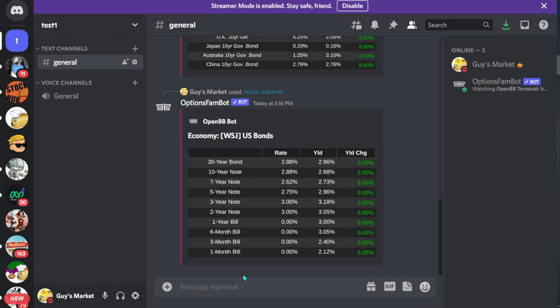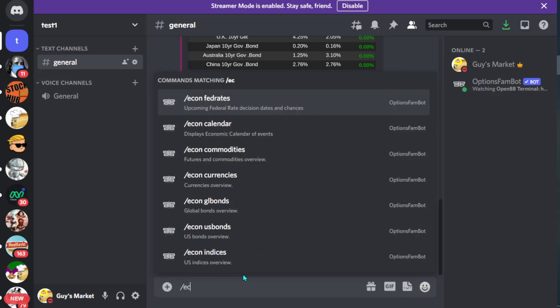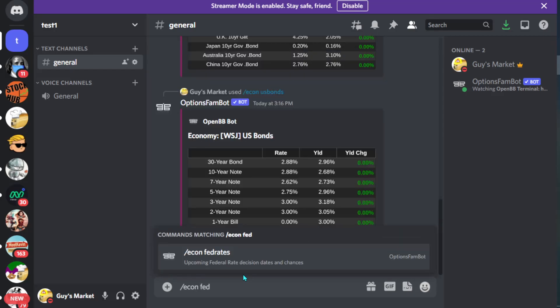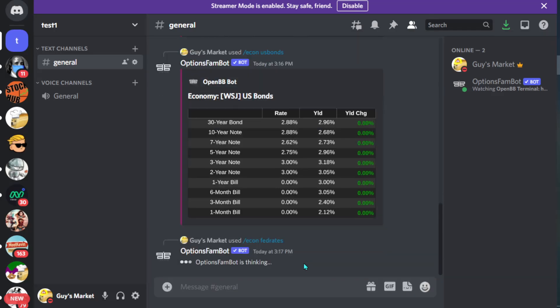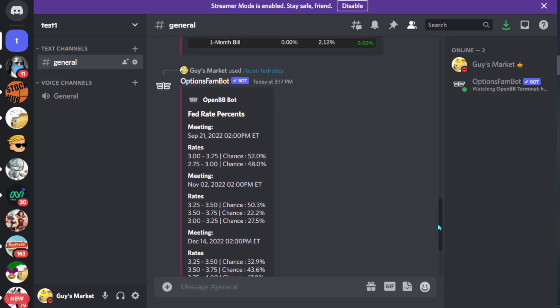We could also do, I think this one's pretty cool but it's not always as up to date. Let me go ahead and show you what this one does. /econ and then we're going to type in fed, so fed rates. So here it tells us the actual next meeting date. Here it says September 21st, 2022 at 2 PM Eastern Standard Time. It's giving us the percentage chance.